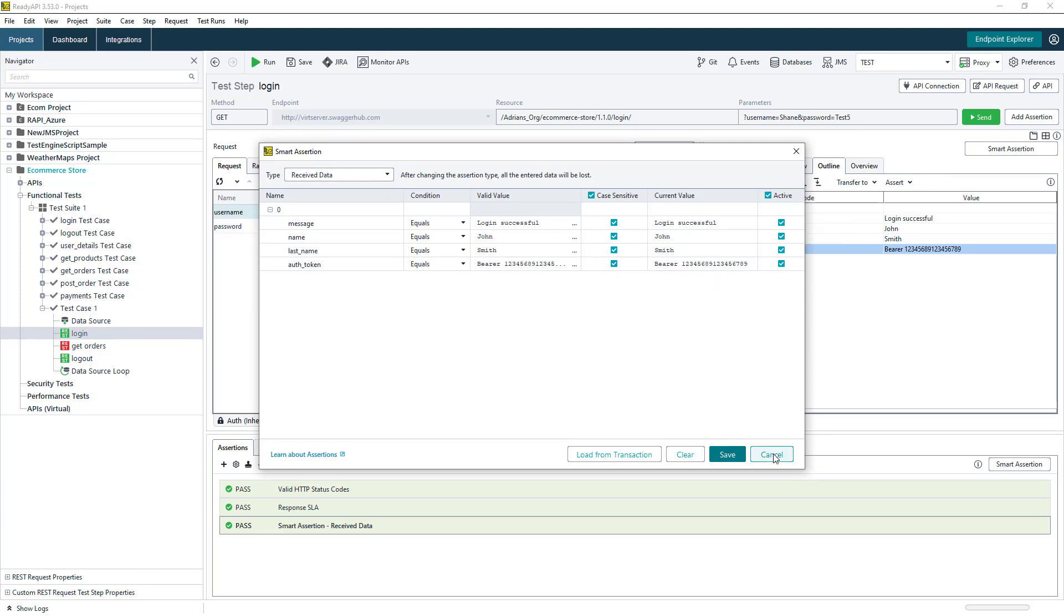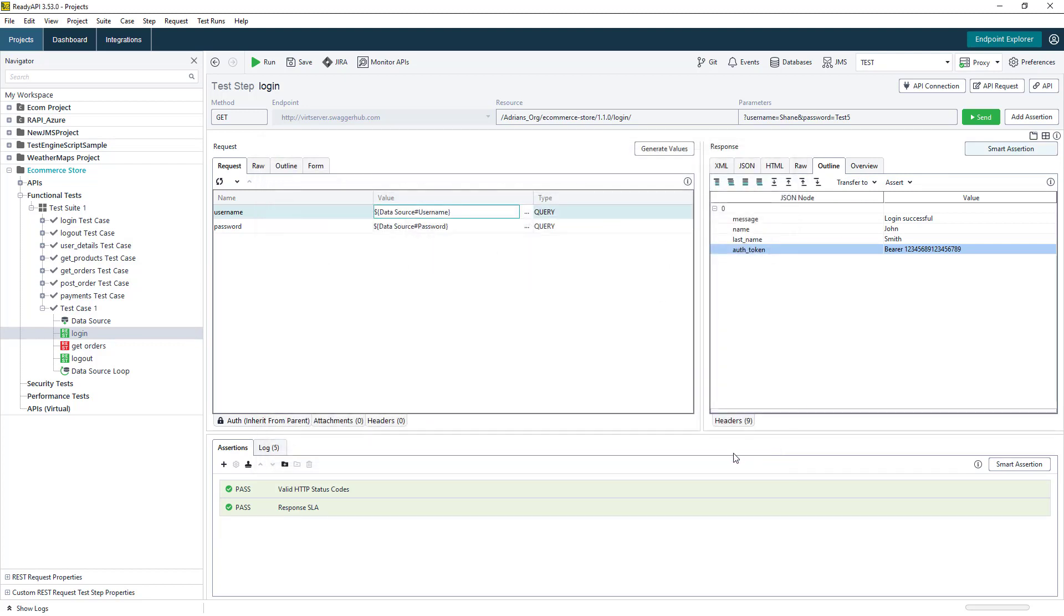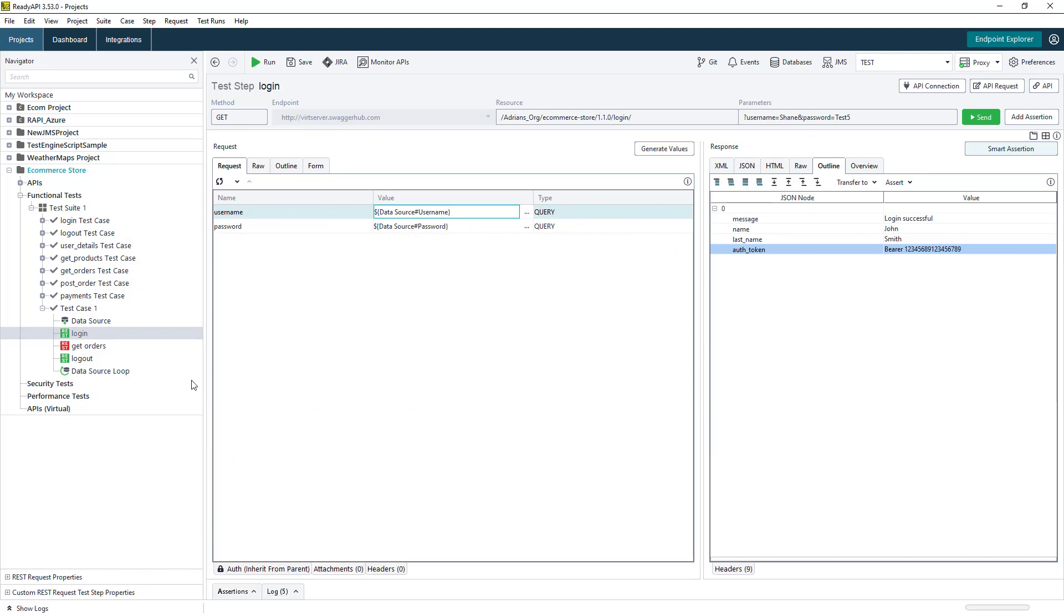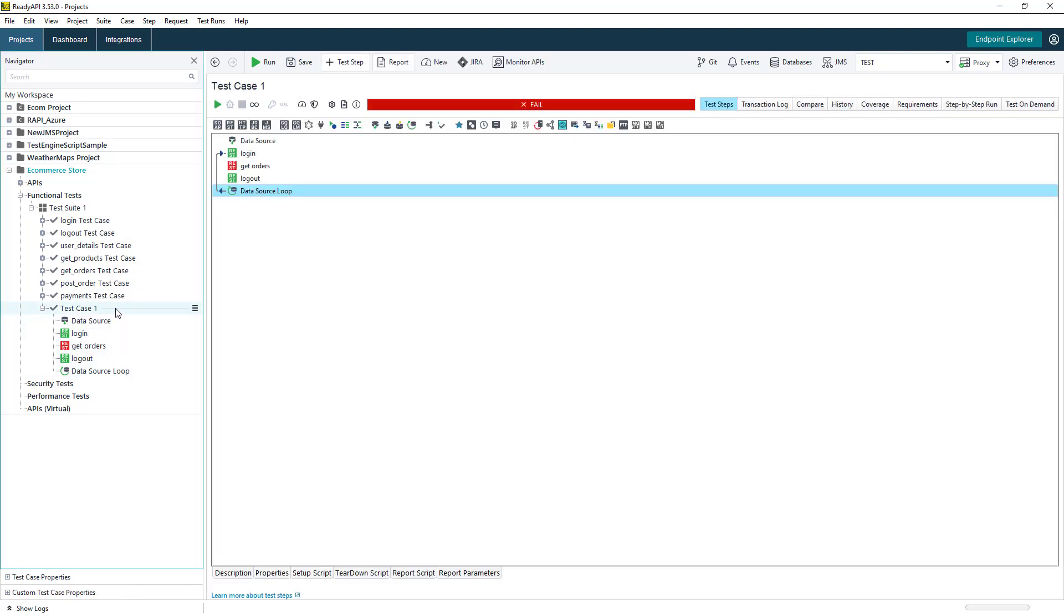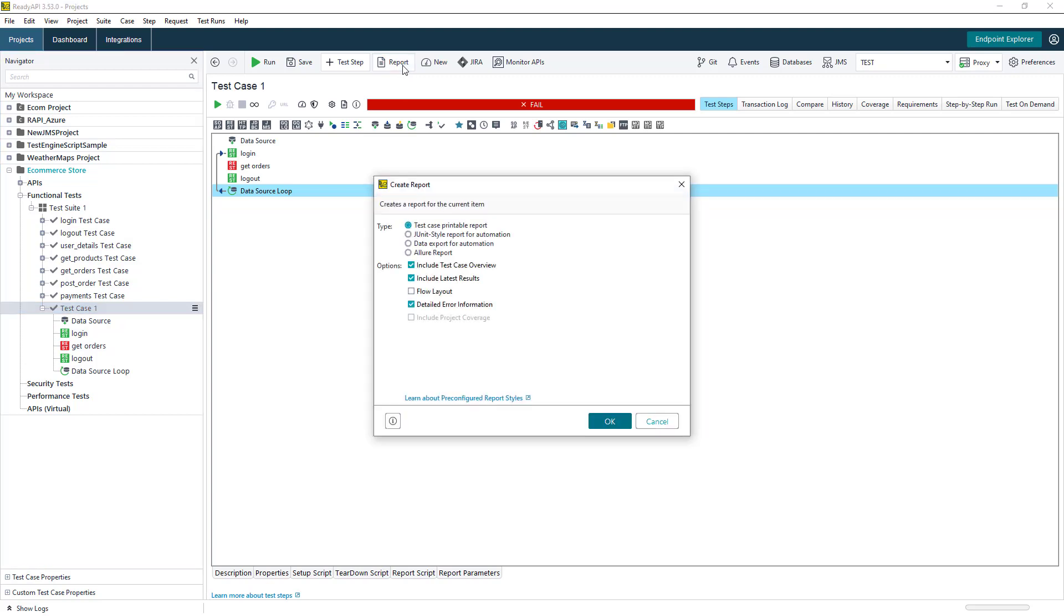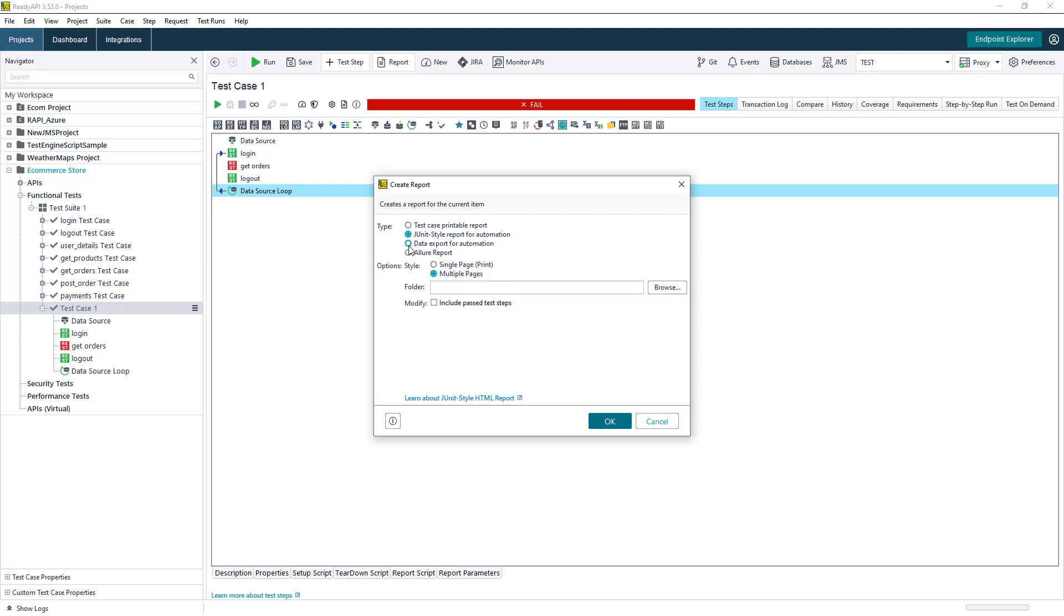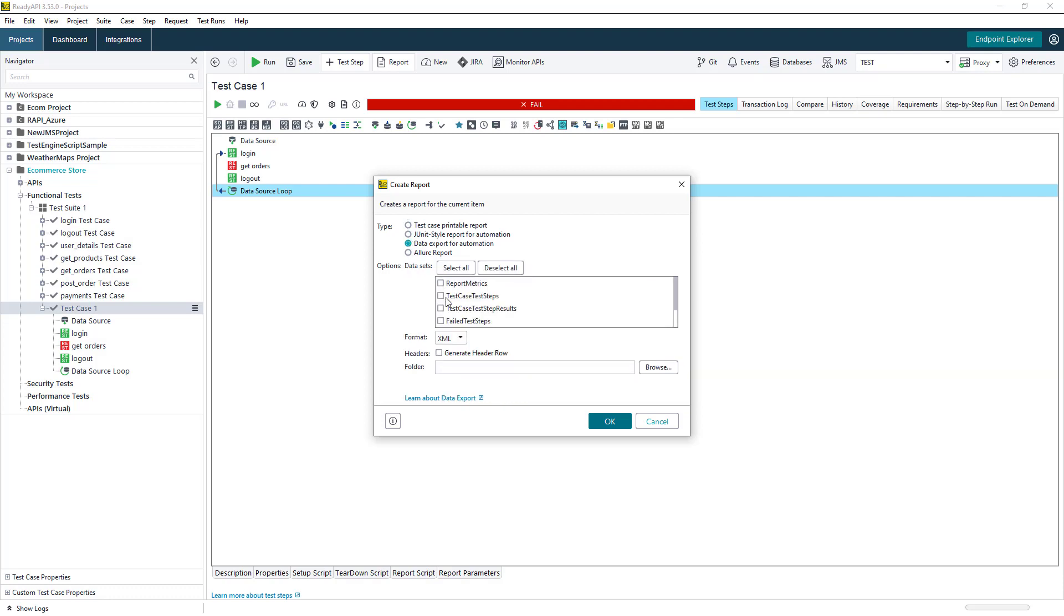Once we have our tests in place, and we run them, we can then use the reporting functionality in ReadyAPI to easily analyze whether the test jobs have passed or failed. We can generate reports in multiple formats, which include PDF, JUnit, Allure, and we can also export data in XML and CSV formats as well.